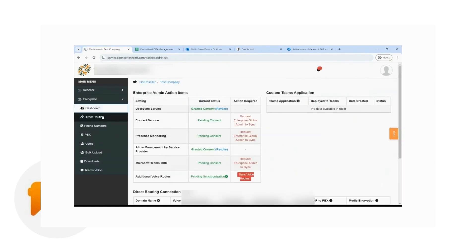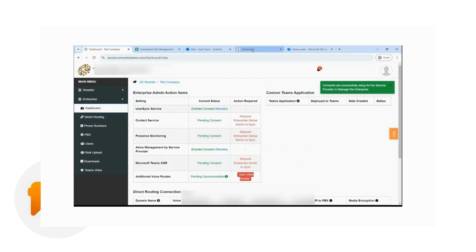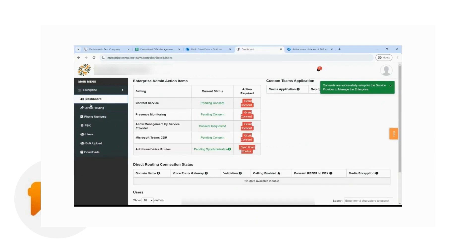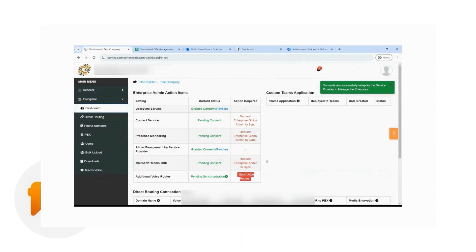So there's the confirmation that the consent for allowing management by service provider or the reseller is already completed. The reseller clicks on the enterprise and will see the same options as the enterprise admin would see in the enterprise portal. For this integration, we will be processing the users as the reseller, so we'll be on the service portal.